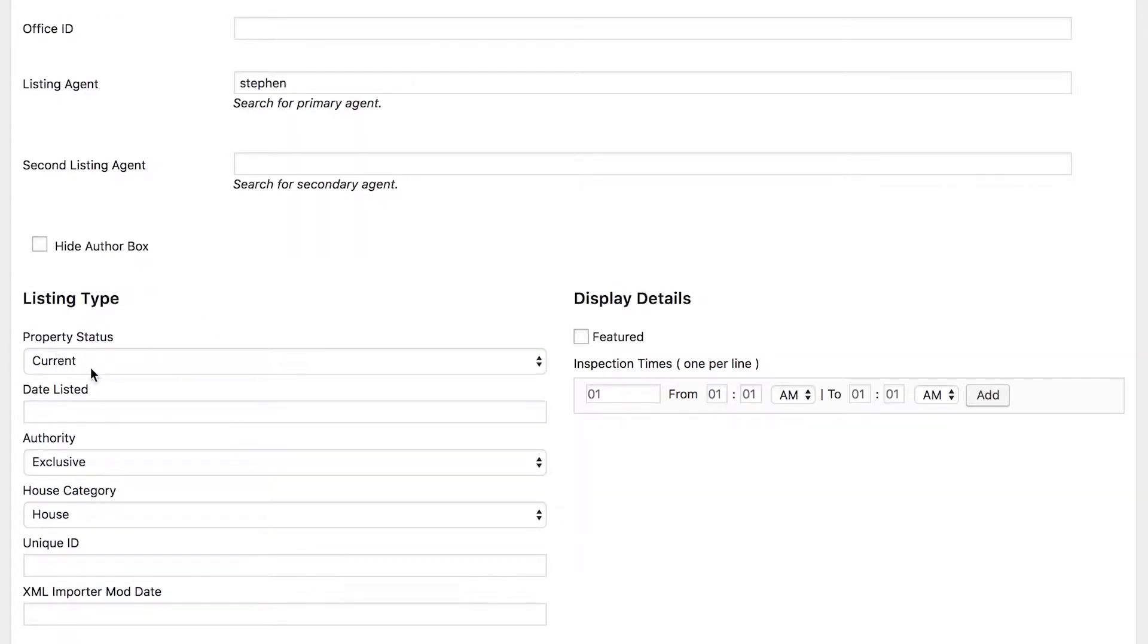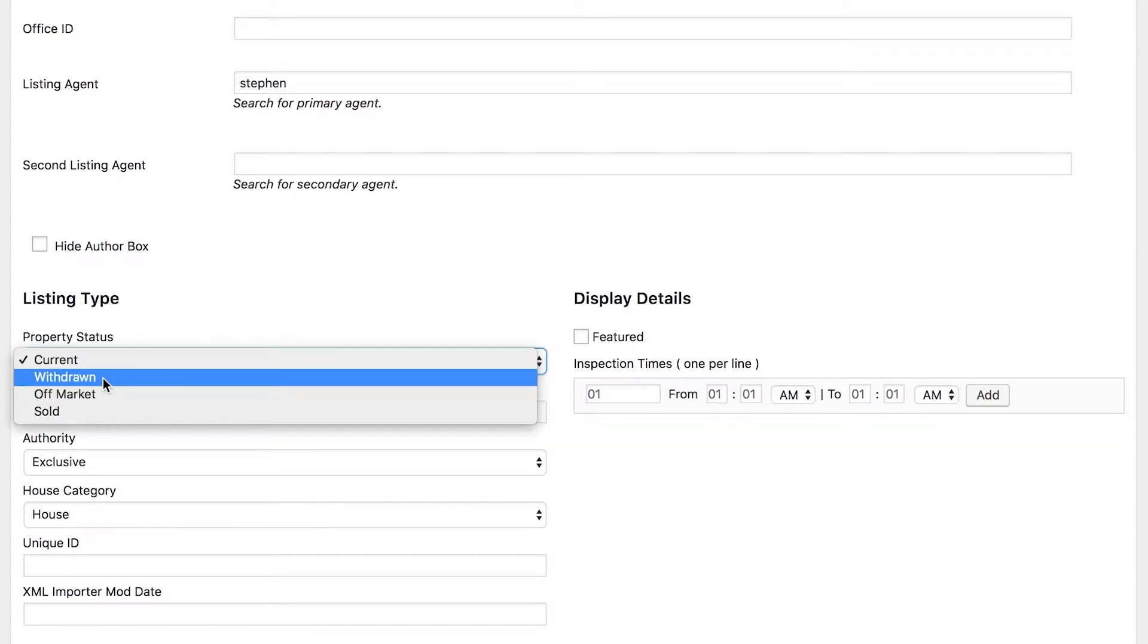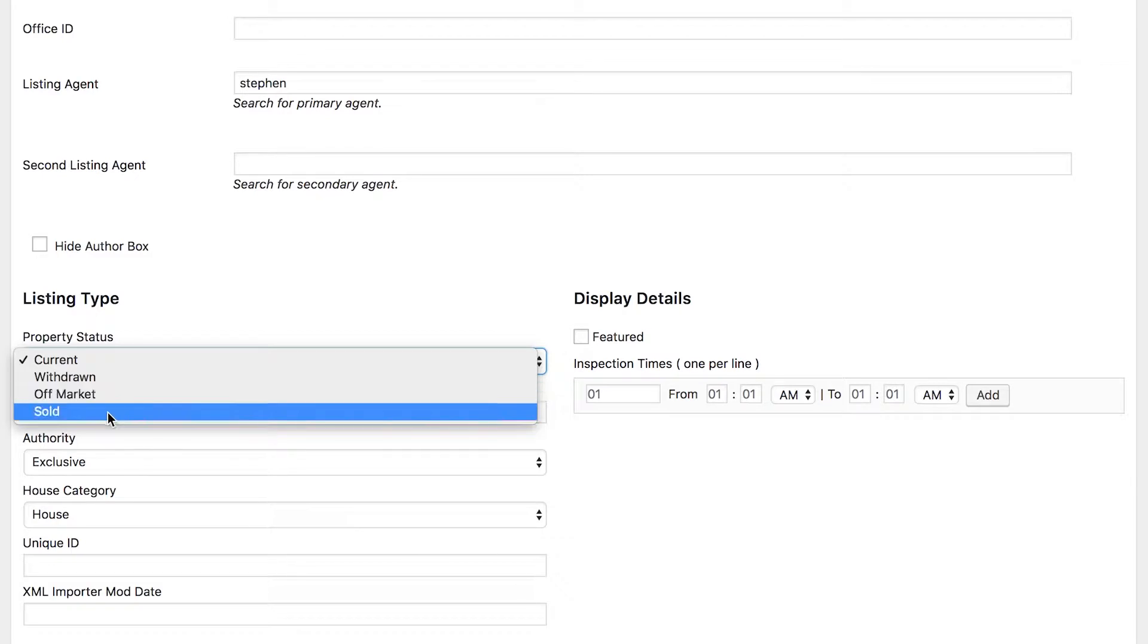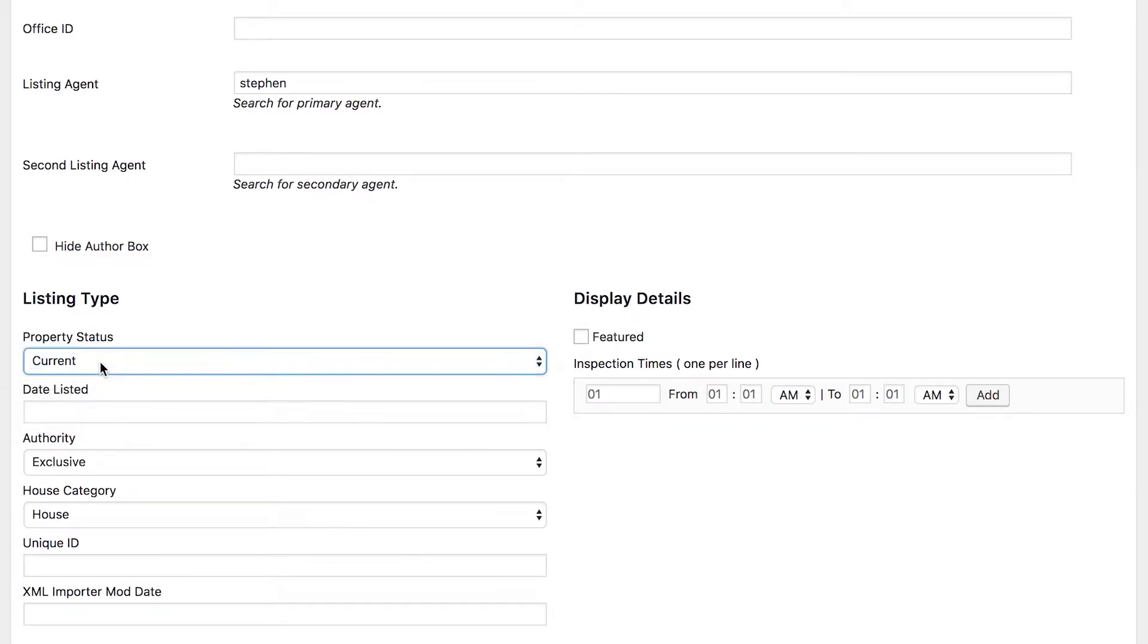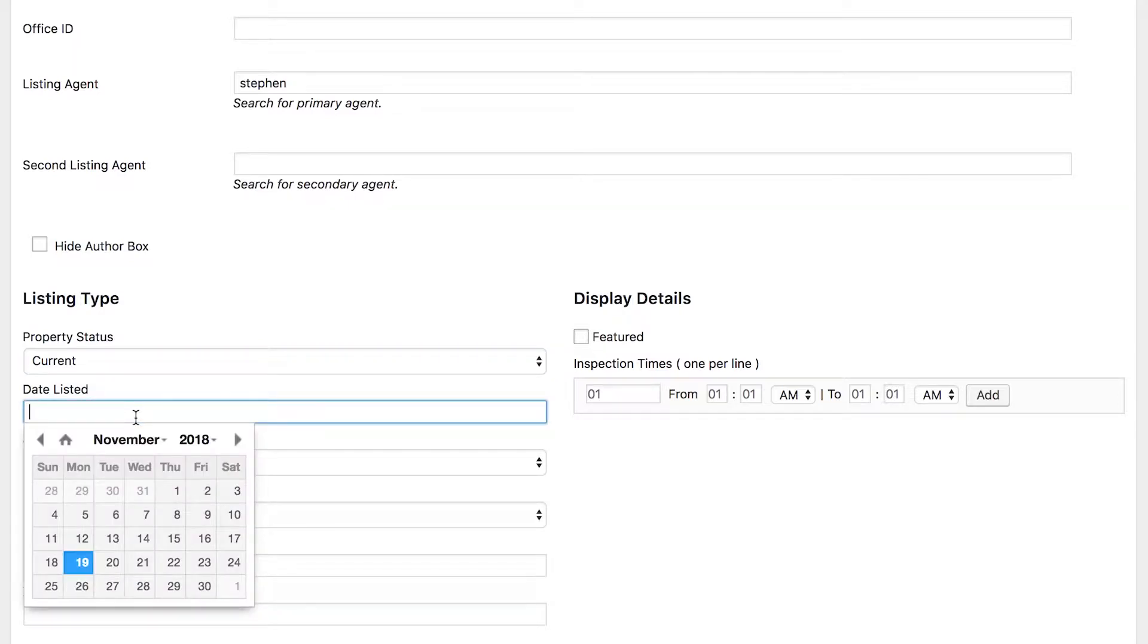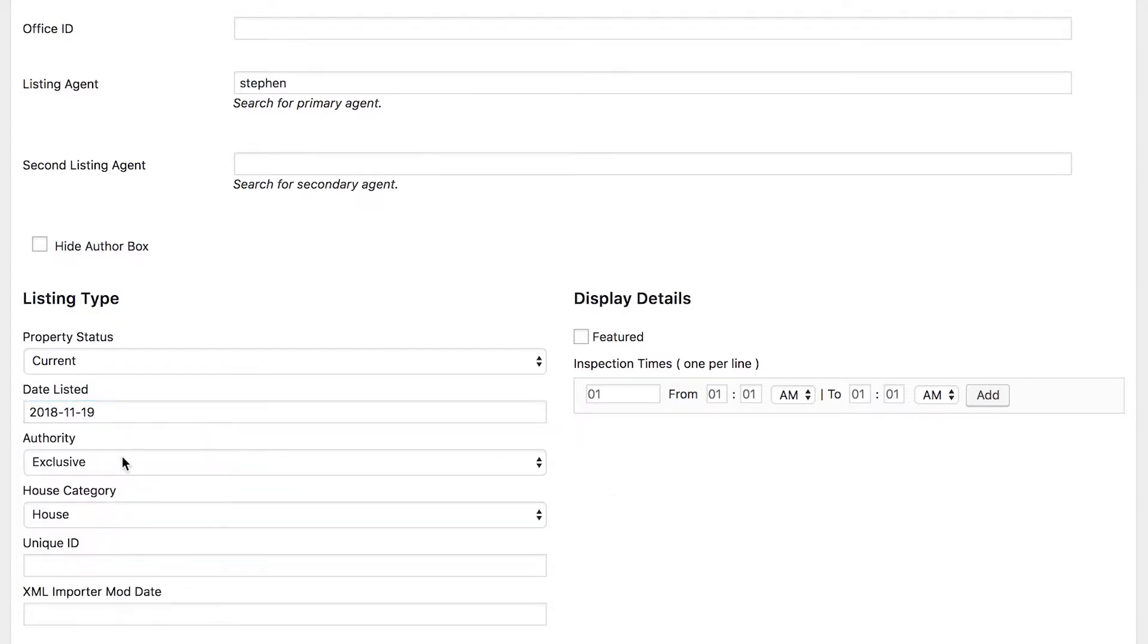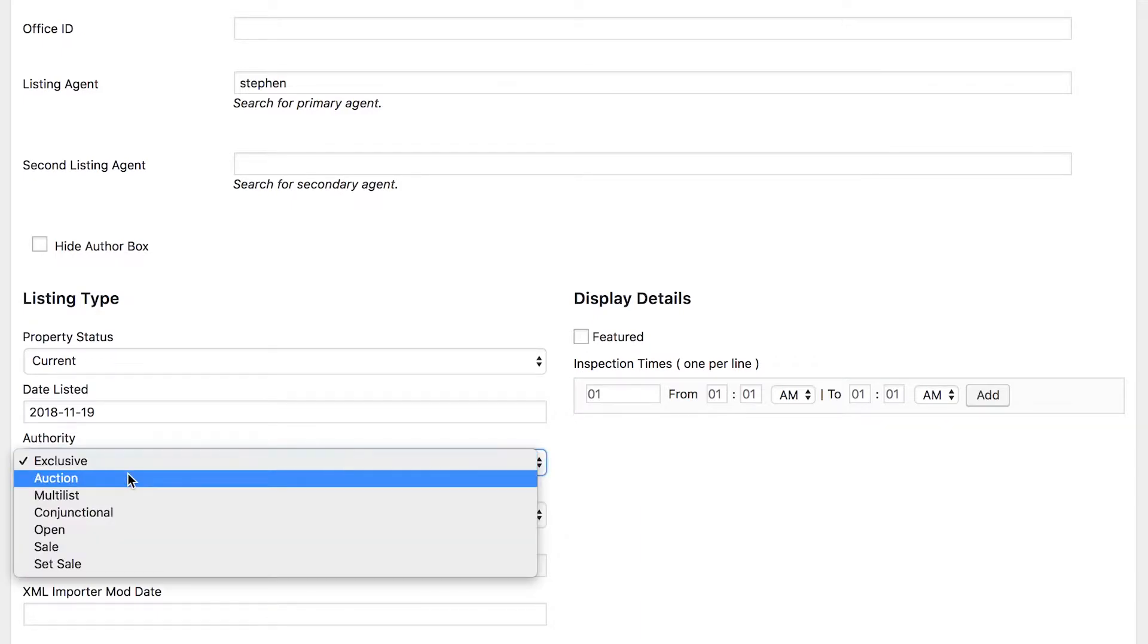Then we've got listing type, so this is filling out more information about the property that's for sale. We want to know the property status: is it currently listed, has it been withdrawn from the market, is it off market, or has it been sold? Generally when you list it for the first time it'll probably be current. You might also want to list the date that it was listed so people know how long it's been on the market. You can select today's date or one in the past or one in the future.